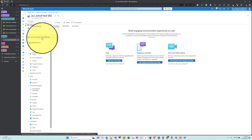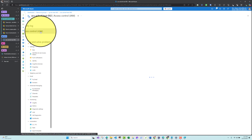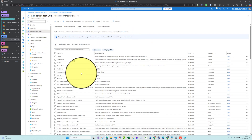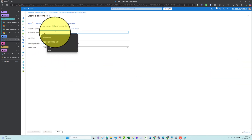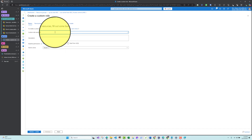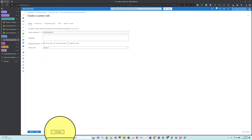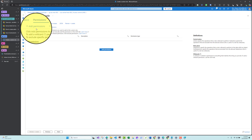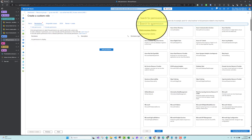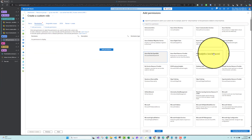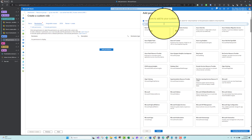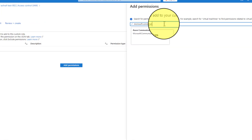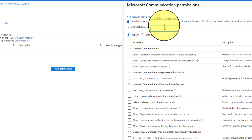Let me create the new custom role. Inside Azure Communication Services, go to Access Control (IAM), then Roles. I'll clone the Reader role and name it 'Email for SMTP Role'. Now I'll add the necessary permissions by searching for 'Microsoft.Communication'.